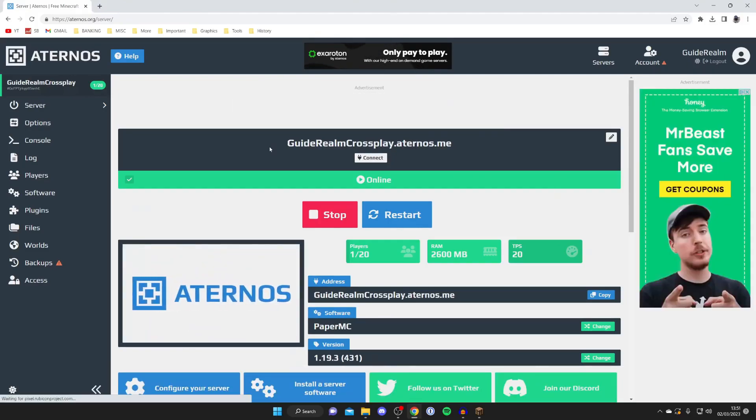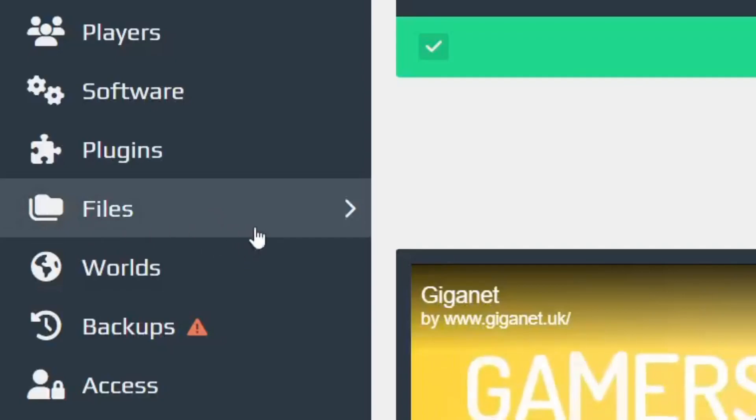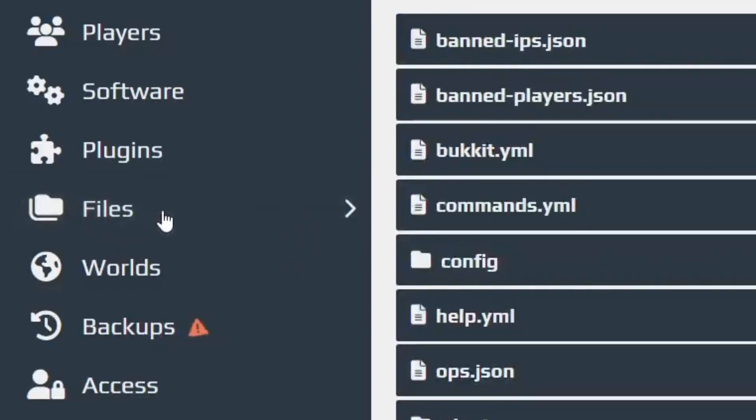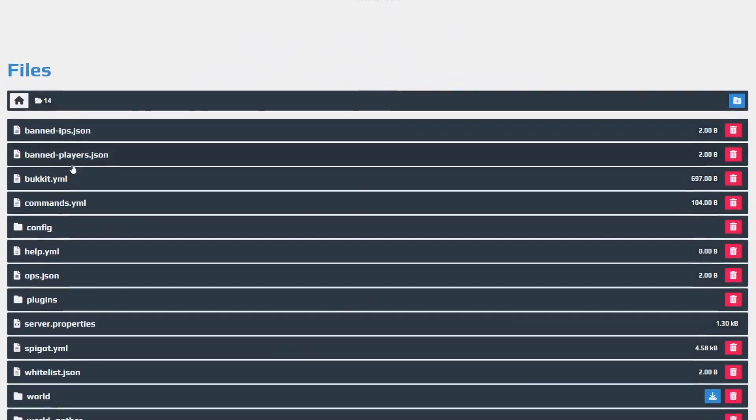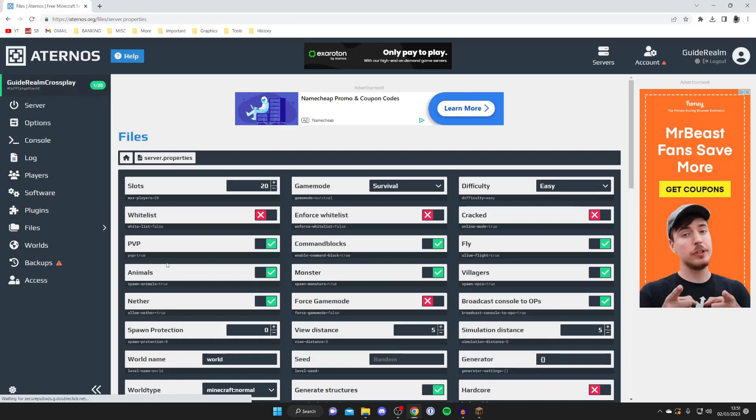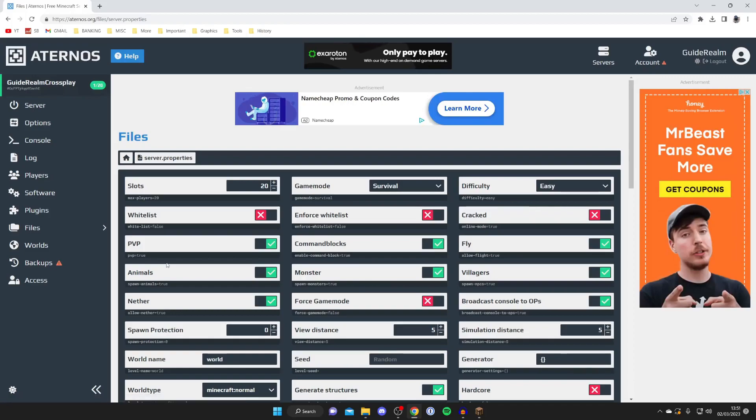What you need to do is go over to the left hand side and then go and tap on files just down here like so, then what we need to do is go and find the file called server.properties. As you can see here it is, go and tap on it like so.